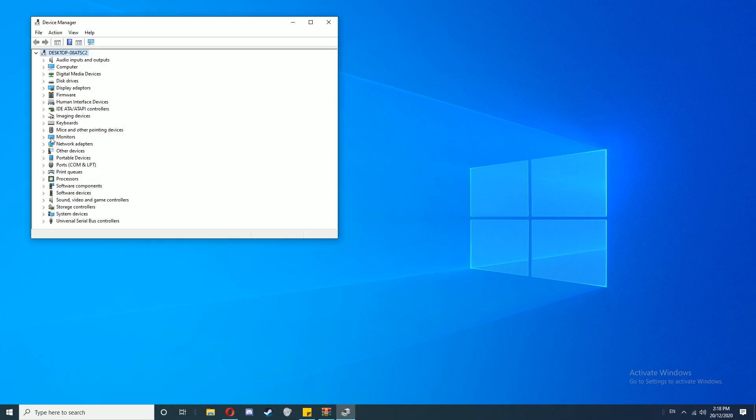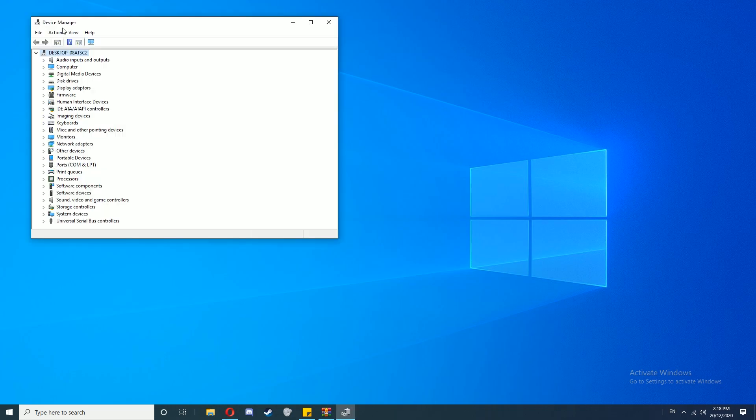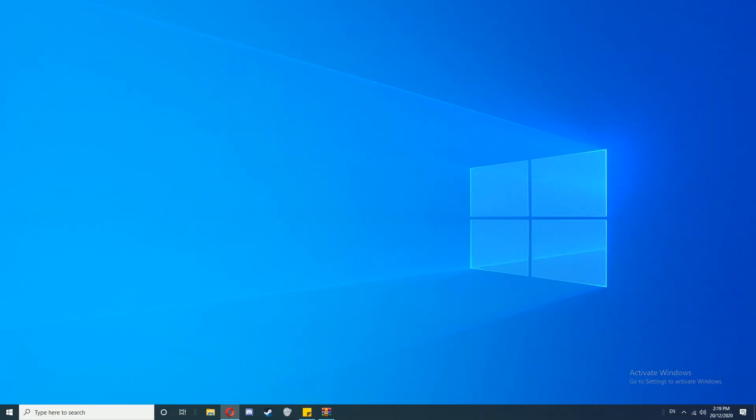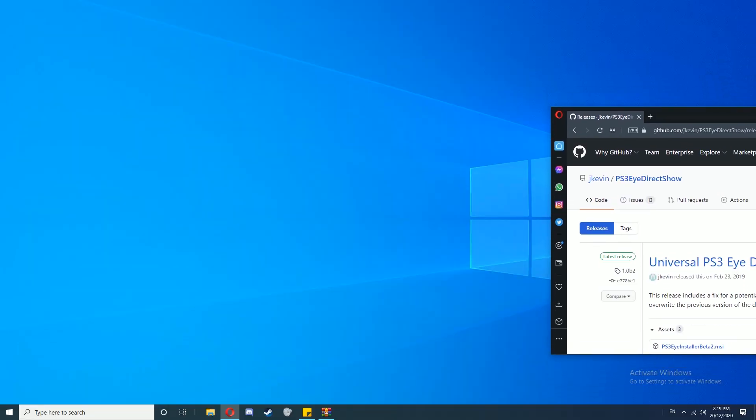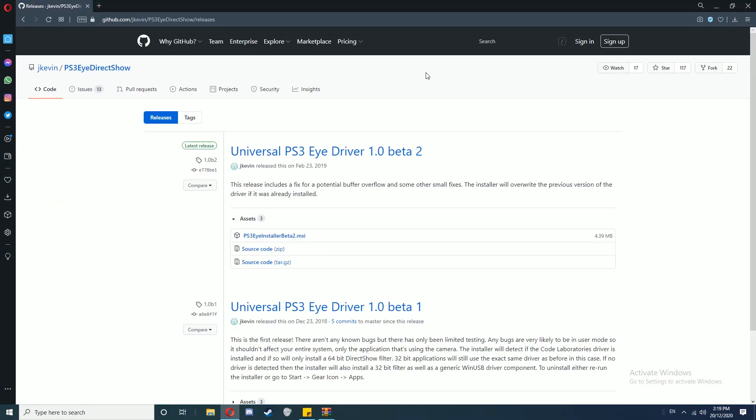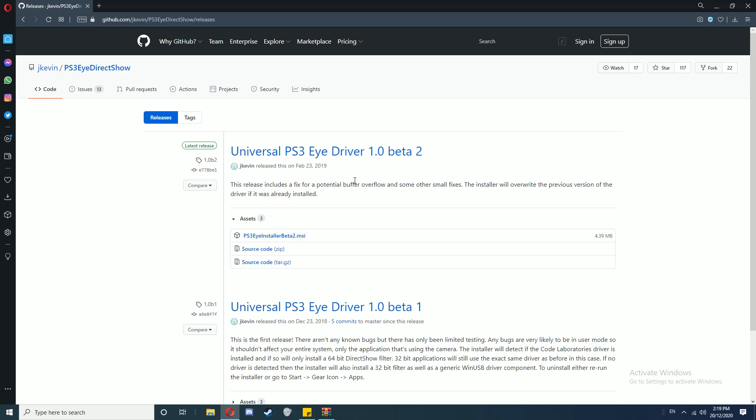Mine's plugged in. As you can see, if I go into Device Manager under Imaging Devices, you'll see PS3 Eye Camera - that means it's plugged in. Okay, first go to the link in the description which is this page here. This is PS3EyeDirectShow. This is basically a piece of driver software that will let us use the camera as a webcam.